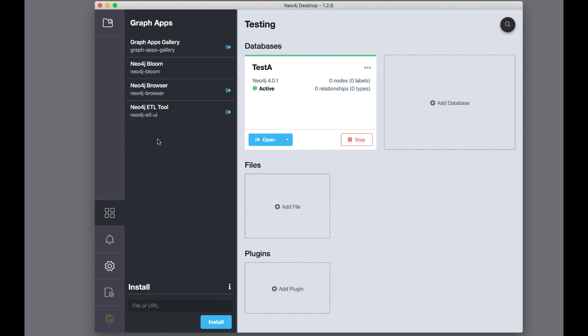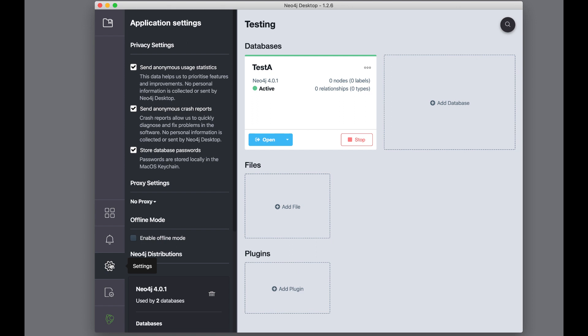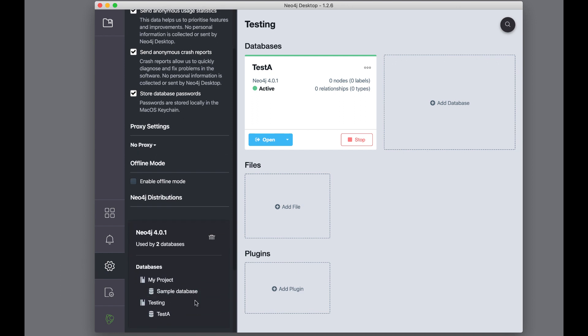It is possible to download and install other graph apps for your development environment. The Notification Center informs you if there are any updates available. The Settings pane enables you to specify your privacy settings, whether you will use a proxy, whether you will run in offline mode, and what versions of the databases you are currently using.